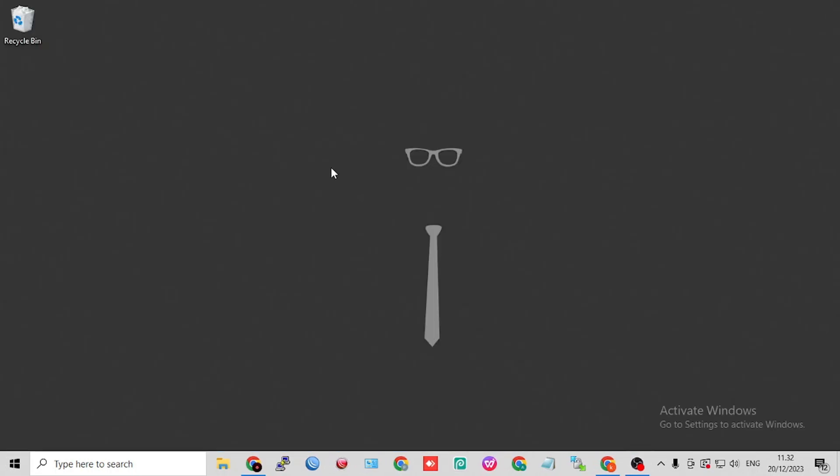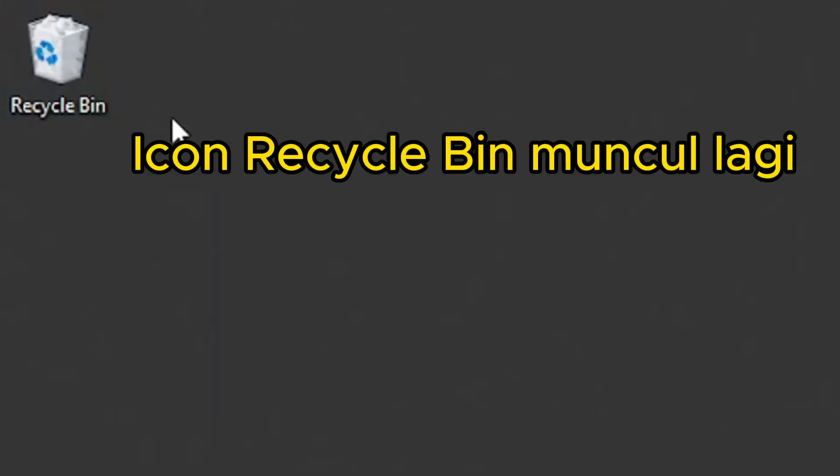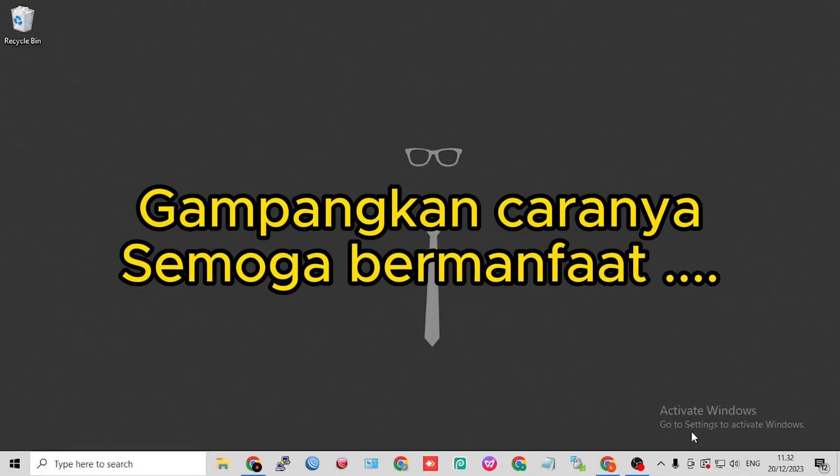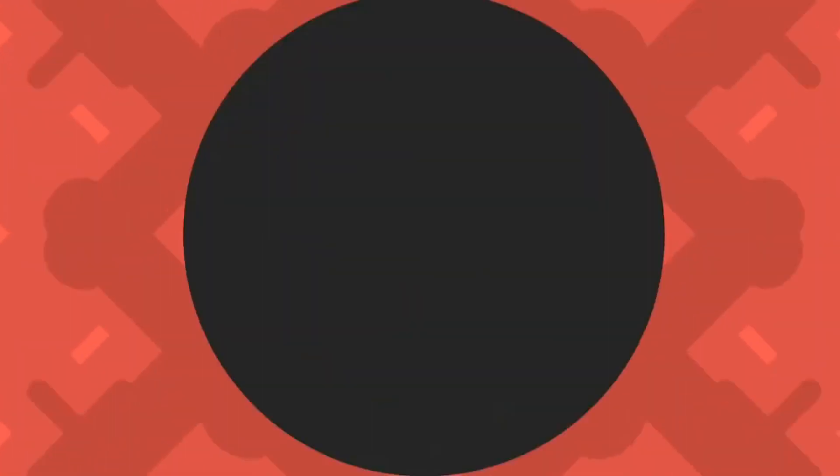No, no, no, no, no, no. We'll be right back.